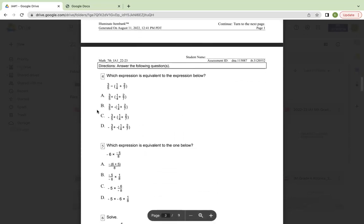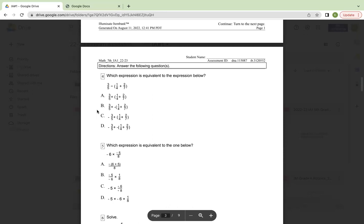Number four, which expression is equivalent to the expression below? Three-fifths minus one-fourth plus two-sevenths. A, three-fifths plus one-fourths plus two-sevenths. B, three-fifths plus negative parentheses one-fourth plus two-sevenths close parentheses. Or D, negative three-fifths plus negative parentheses one-fourth plus two-sevenths.